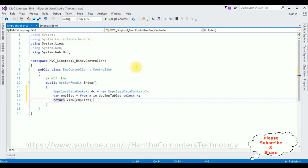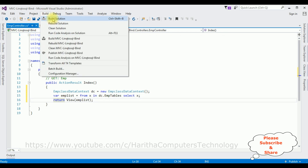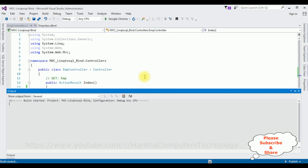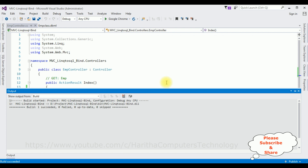That's it for the coding part — just three steps. To view the results we require the Index view page, which is a .cshtml page. But most importantly, before adding the Index view page we must build the application first. Go to Build > Build Solution. The build succeeded.